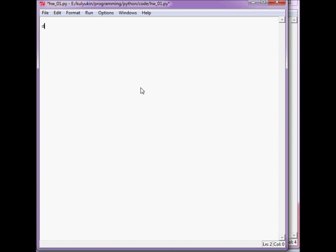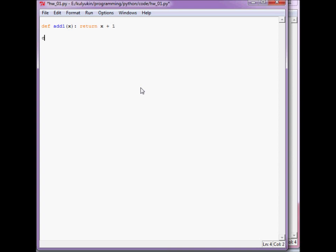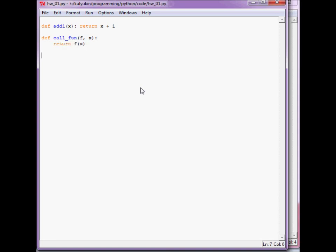So let's go through a quick example. Let's define this function, add1. A very simple function takes x and returns x plus 1. And let's define another function, call_fun, that takes a function as its first parameter and the argument to that function as its second parameter and applies the function to that parameter.